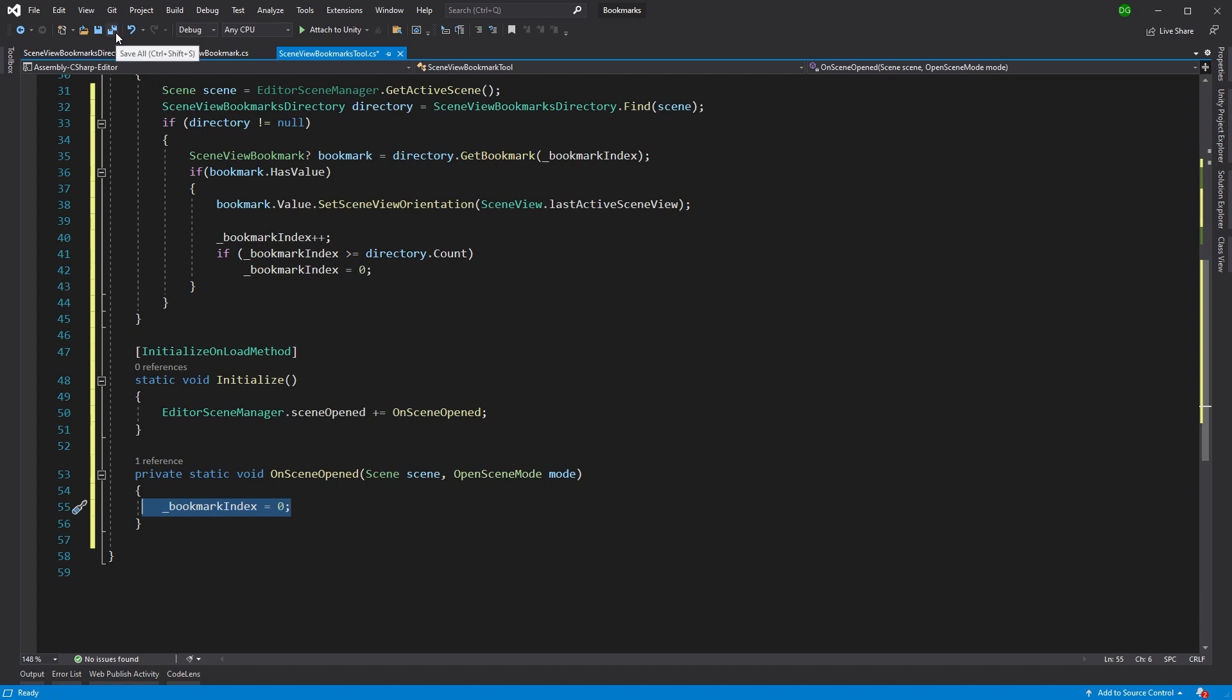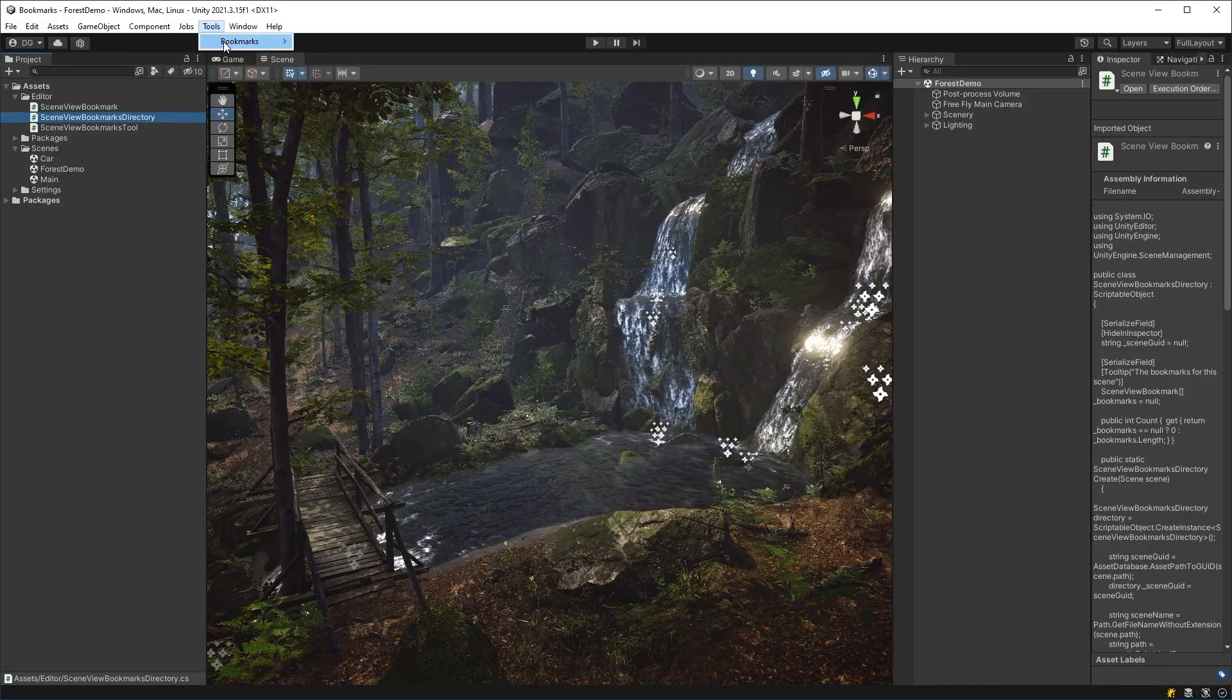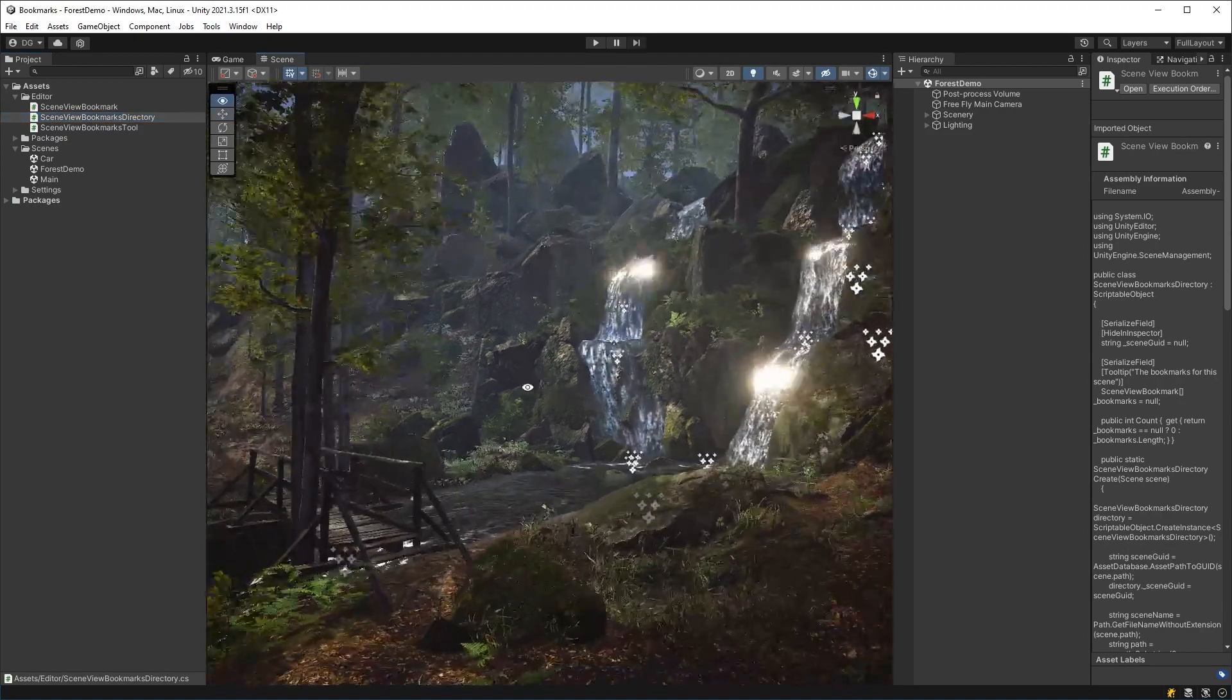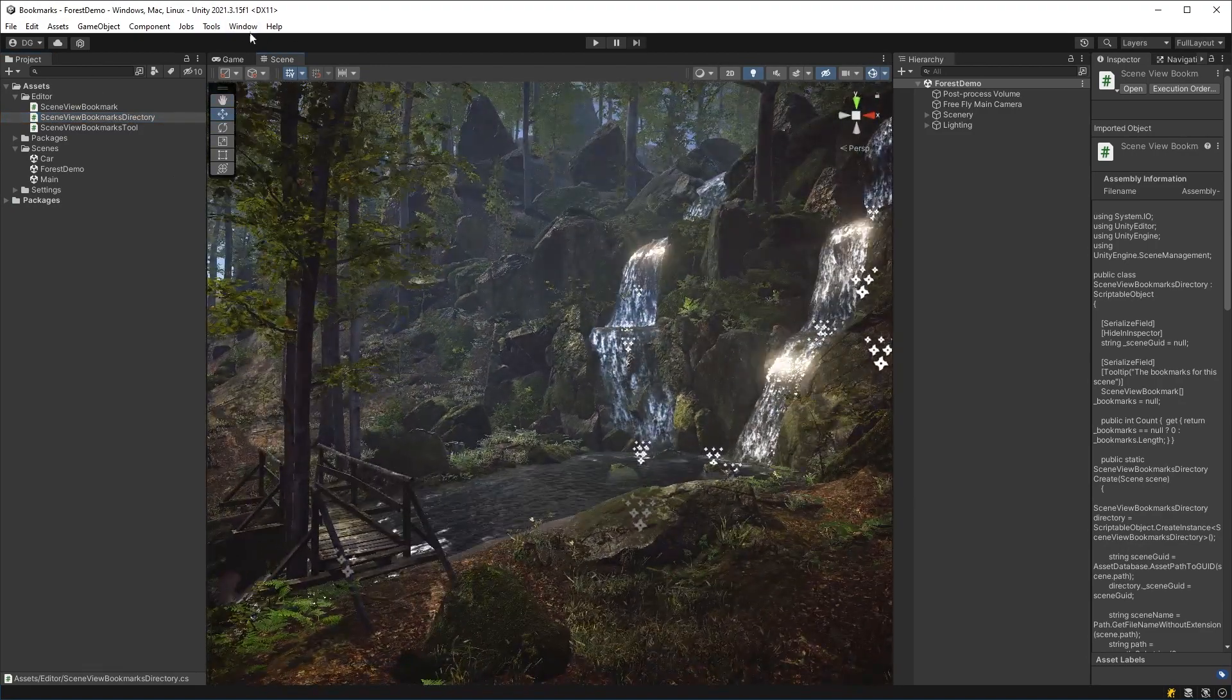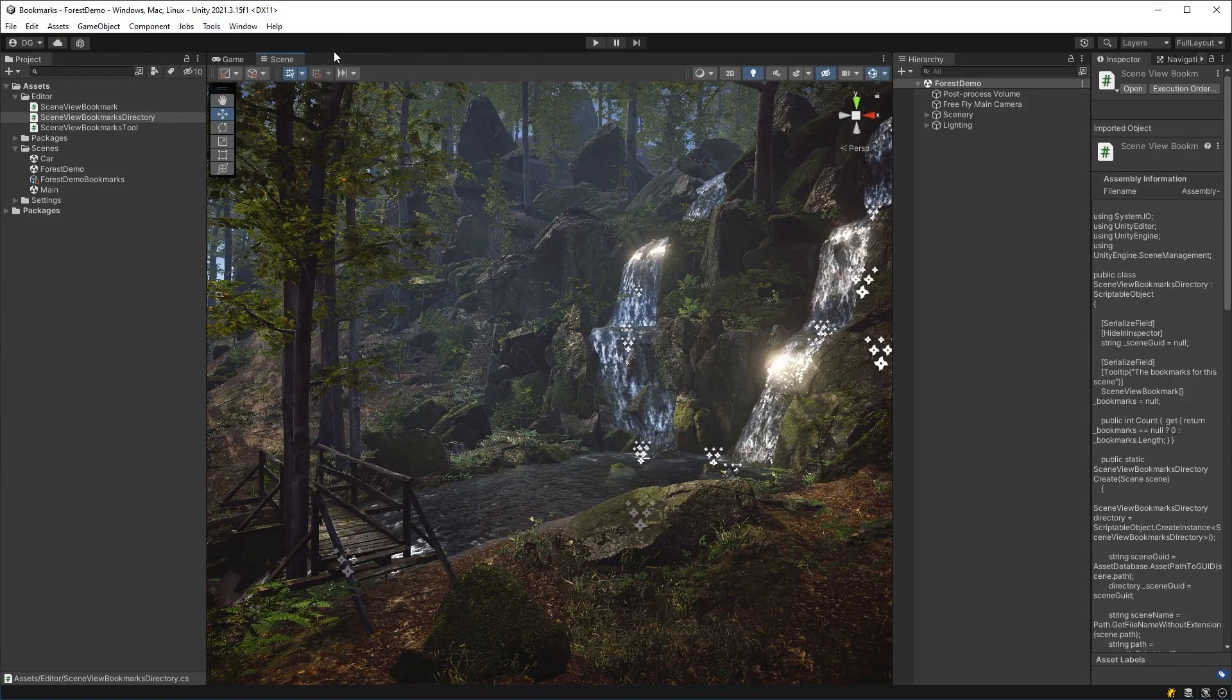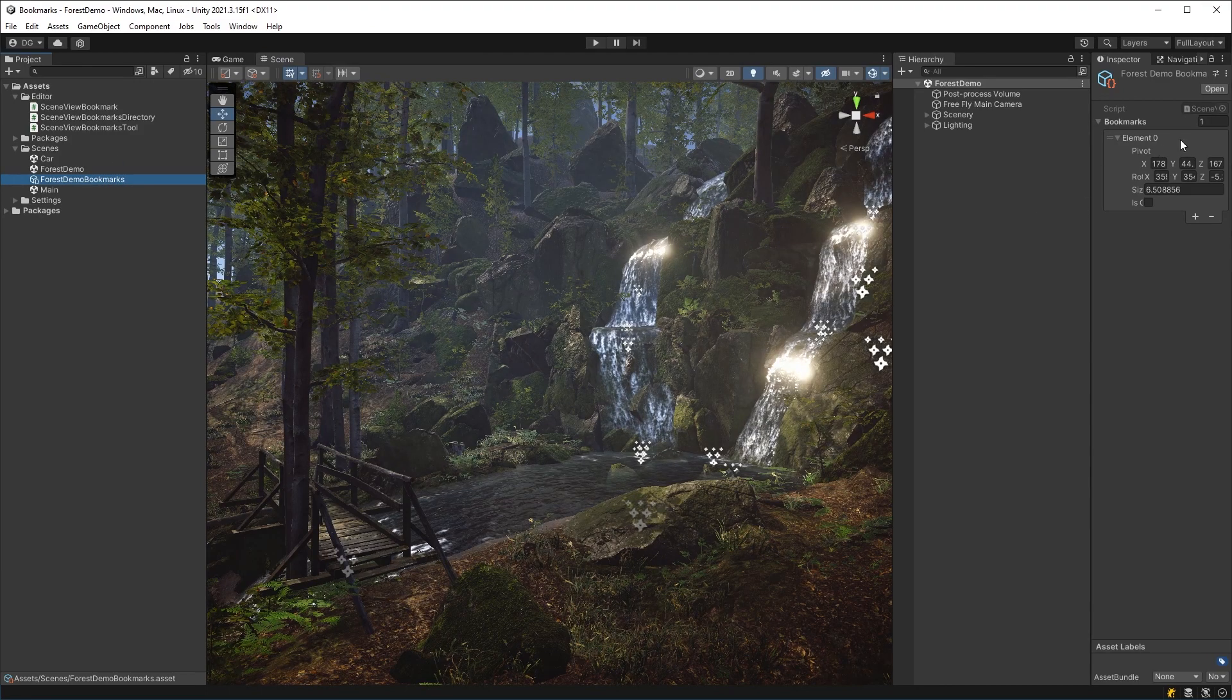So back in Unity, I'll see we have our tools, add switch, and we can now start playing with our bookmarks. So let's say we wanted to create our first bookmark here, we come in here and we say add. Now, as you can see, it's suddenly created this asset here.